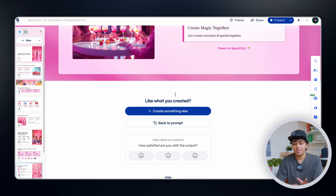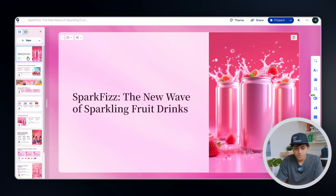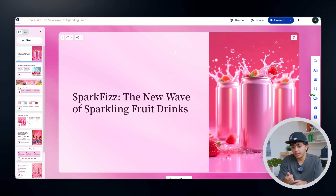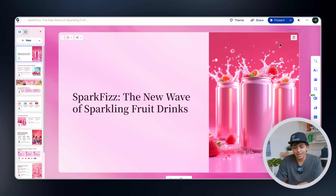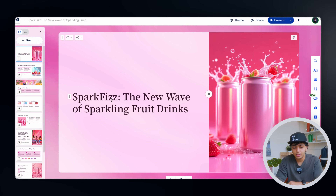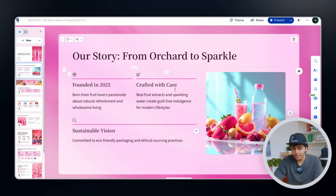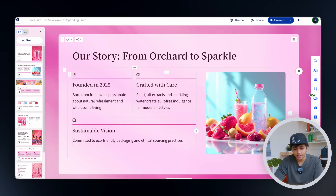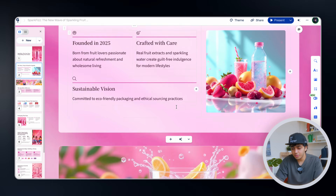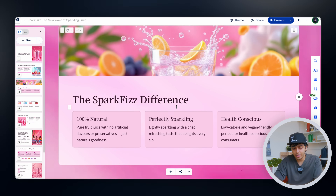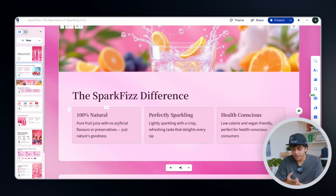Let me go through and see what was created. One thing I really like is how Gamma has changed the entire theme of the interface — I gave it one specific presentation theme and it also changed the background color and matched the entire UI to fit the vibe. 'Spark Fizz — the new wave of sparkling fruit drinks.' This is good, fun, really vibrant and playful, just what I wanted. 'Our story from Orchard to Sparkle' has icons we can change. There's a clean layout with a horizontal image of a glass in focus, talking about fruitiness, 100% natural, perfectly sparkling, and health conscious. I'm pretty happy with what it created.